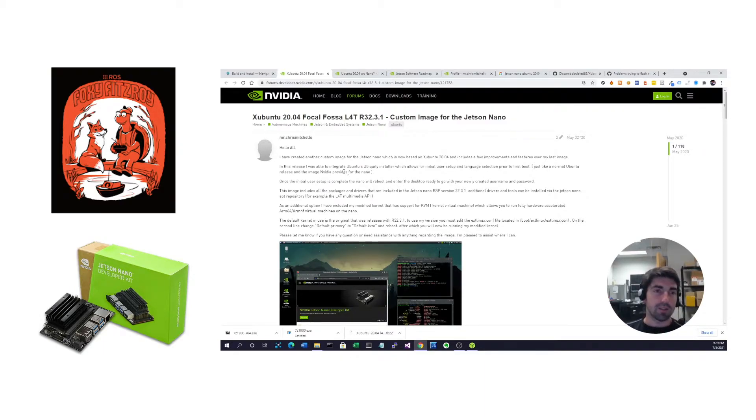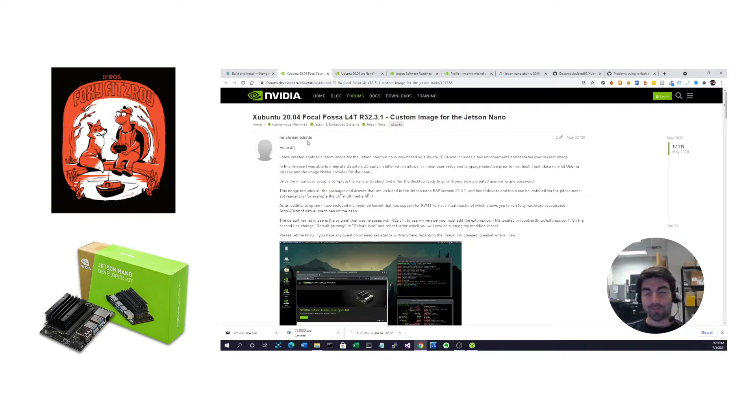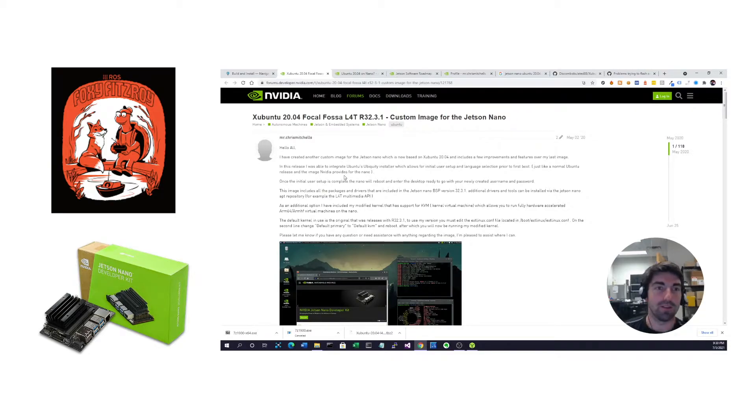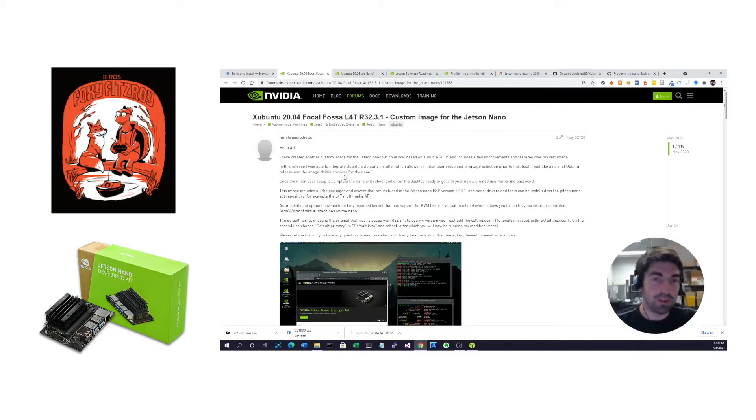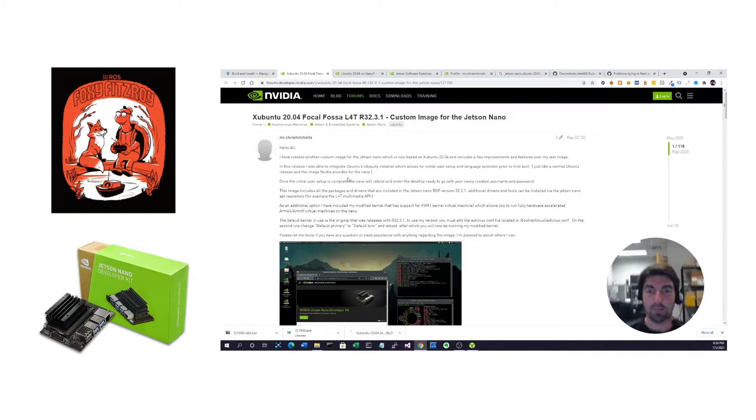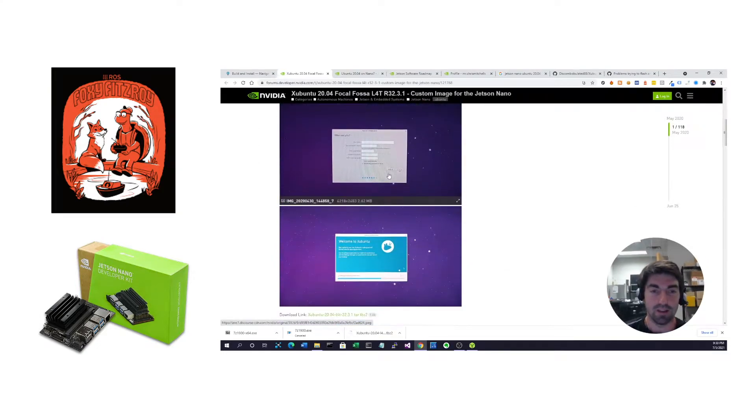Mr. Chris Michaels, or Mitchells rather, has graced us with this Xubuntu 20.04 image that we can just use Balena to install directly onto an SD card and skip the containerization and Docker nonsense.